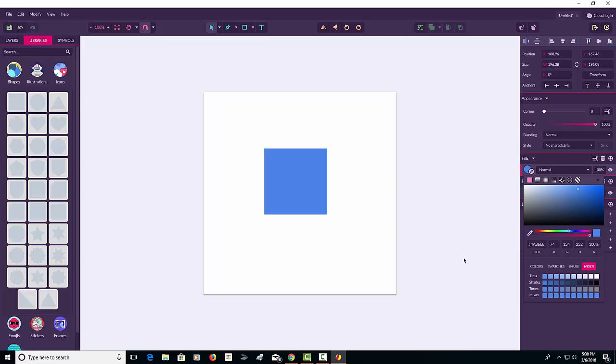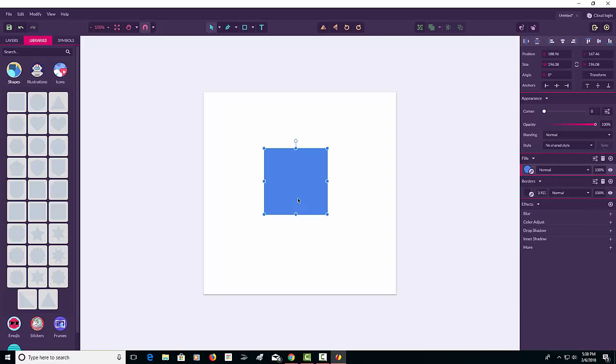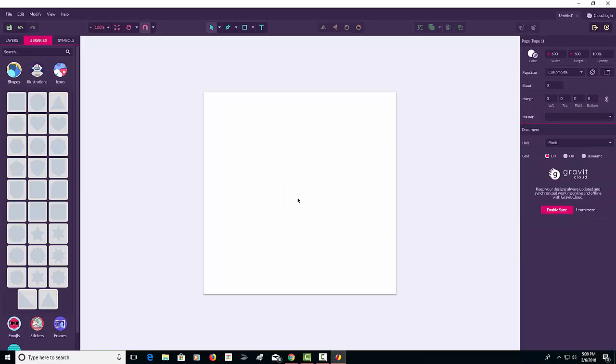Some of the Illustrator keyboard shortcuts work. I'm going to press V, and I'm going to hit Ctrl X, and that will eliminate the square from the canvas.